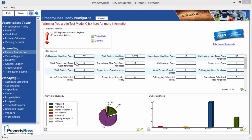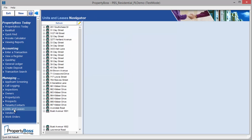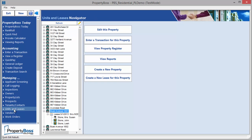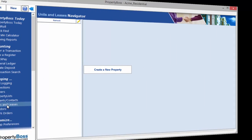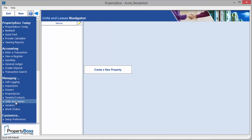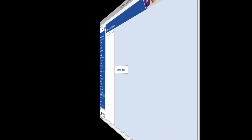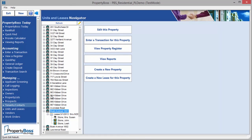To create a property, go to Units and Leases in the left menu. If this is a new database, the Units and Leases navigator will look empty like this one. If there are already existing properties in your database, you will see other buttons available to you in addition to Create a New Property.